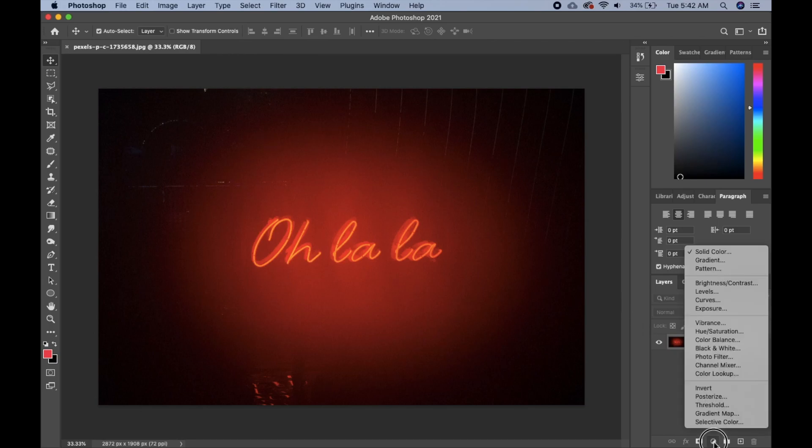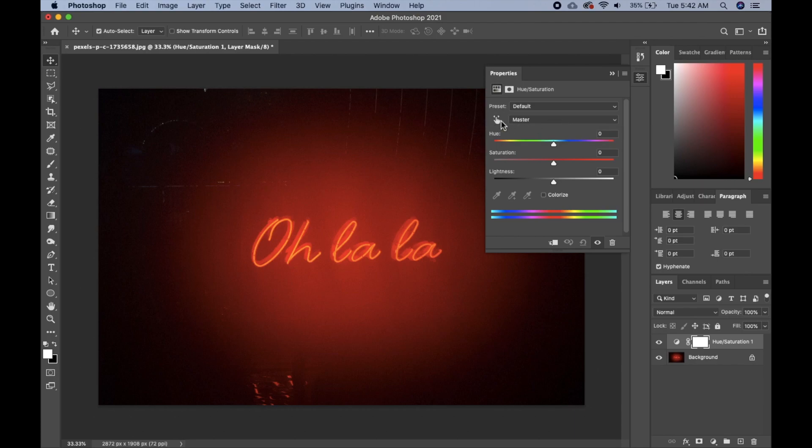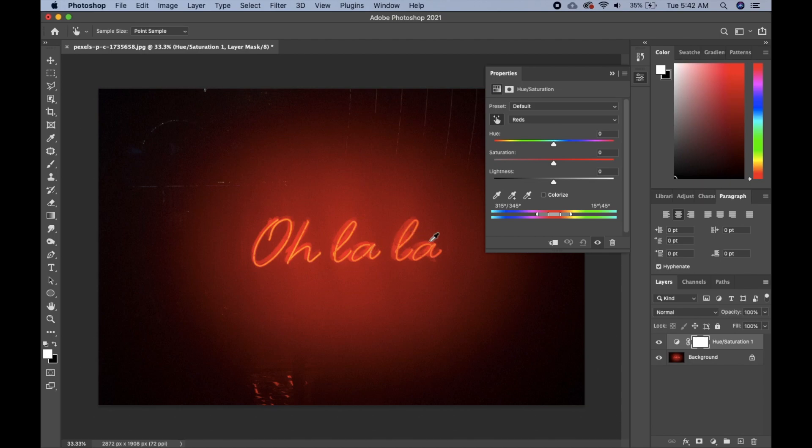The next thing we'll do is create a hue and saturation layer. Then we'll go up here and select this little eyedropper beside the master to pick the color that we want to change. Select it.